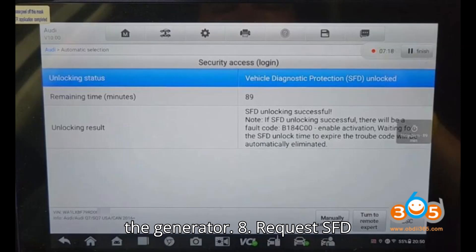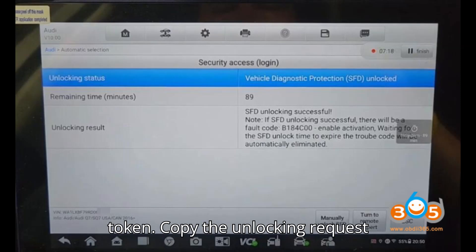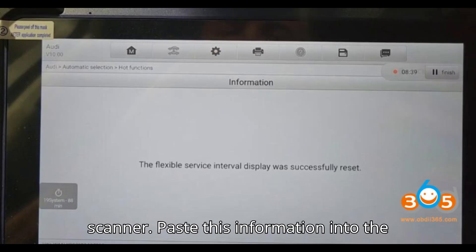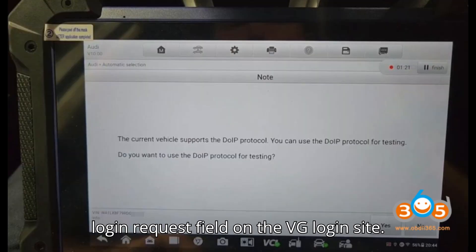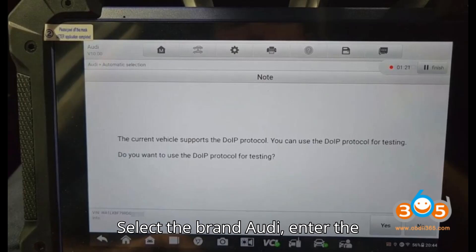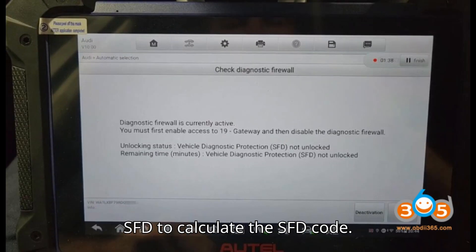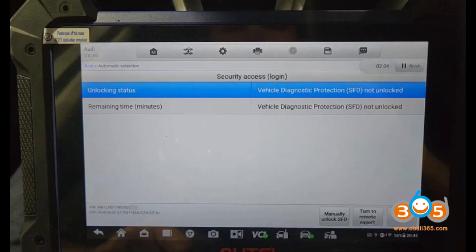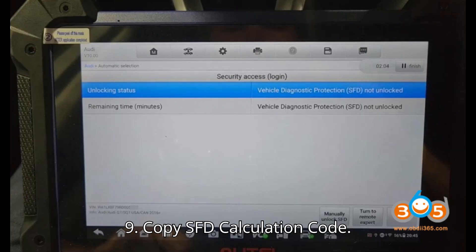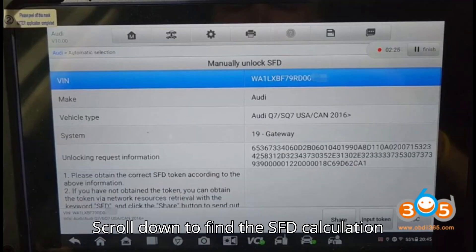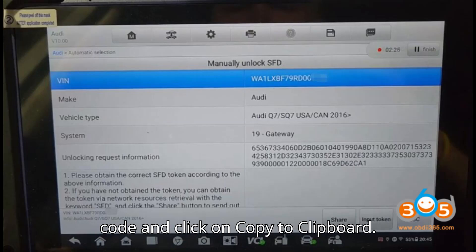Step eight — Request SFD token: Copy the unlocking request information displayed on your Auto scanner. Paste this information into the login request field on the VW Group login site. Select the brand, enter the diagnostic address, and click 'Request SFD' to calculate the SFD code.